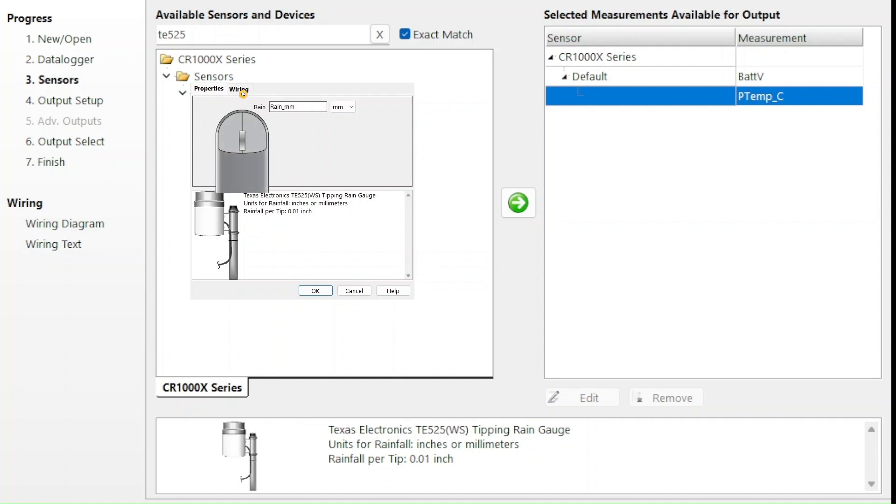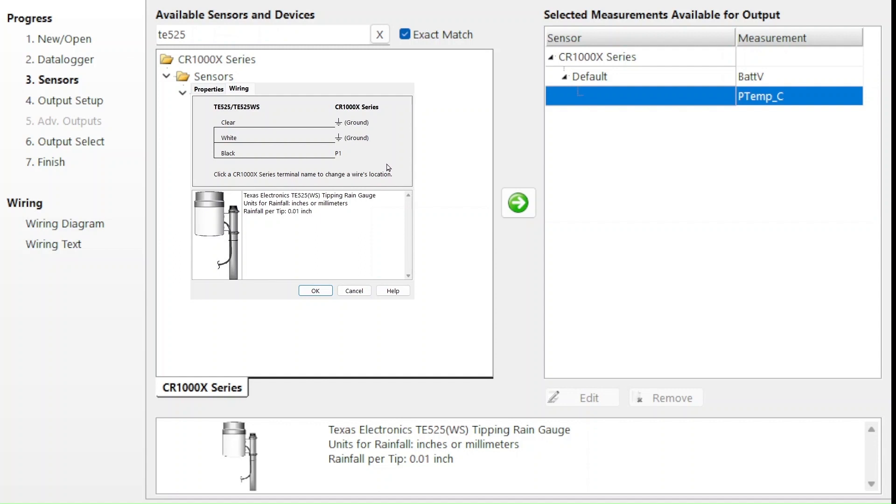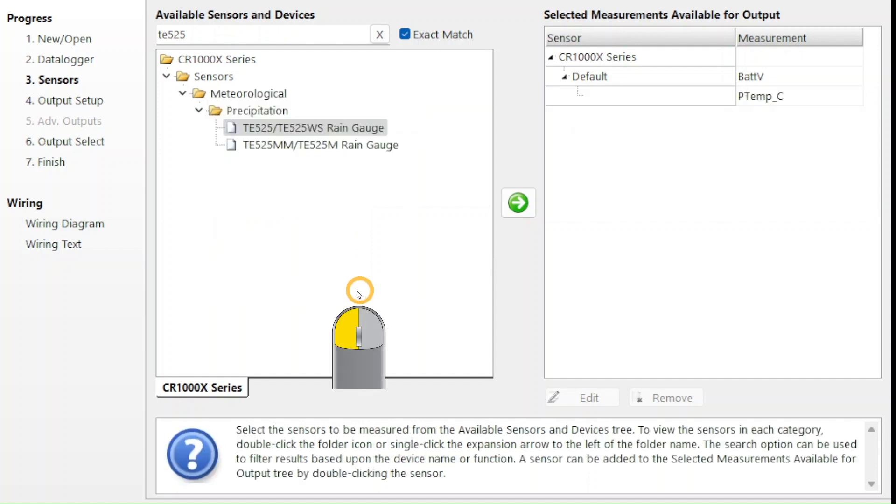I want to see how SCWIN assigned the wiring, so I select the wiring tab. The wiring information shows that SCWIN wants to connect the black wire to P1 and the white wire to ground. That doesn't match what I see for channel 1H, so I know that the first sensor can't be the TE525 rain gauge. I select Cancel to close this window.